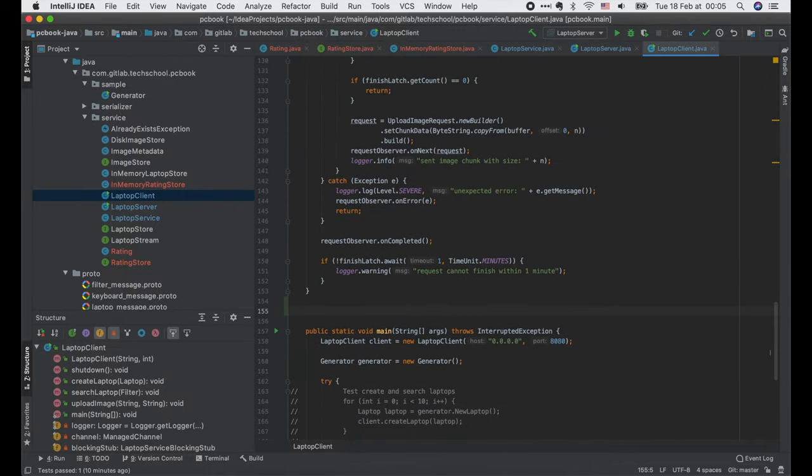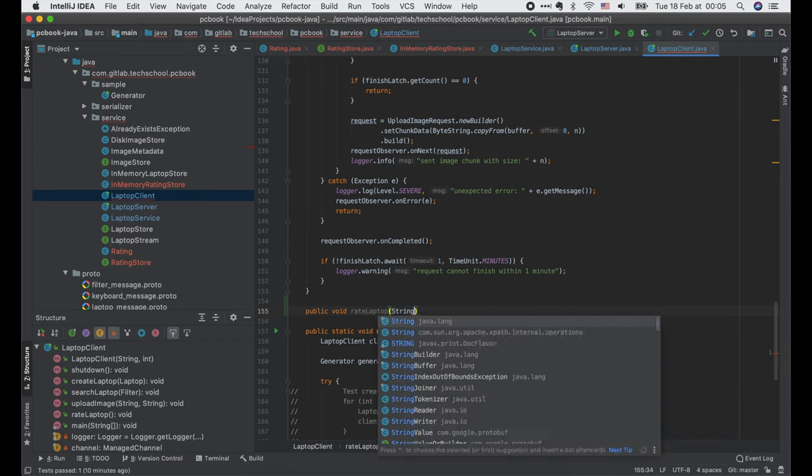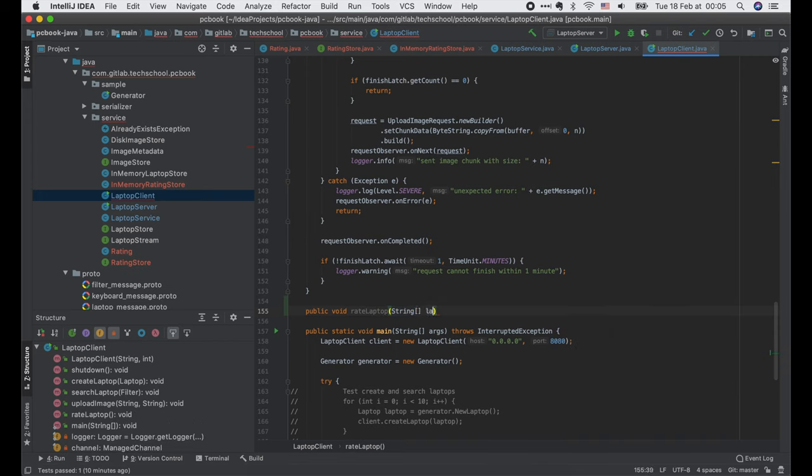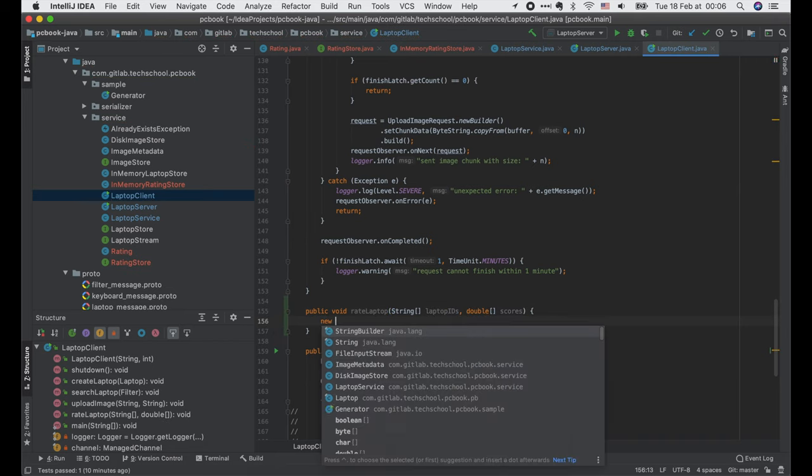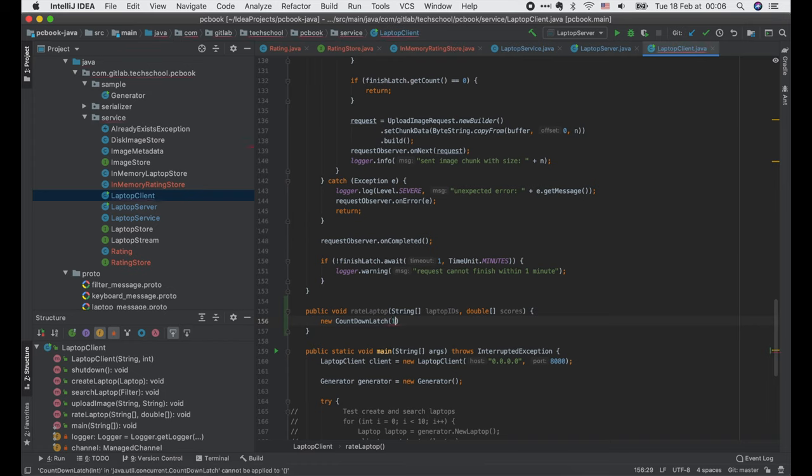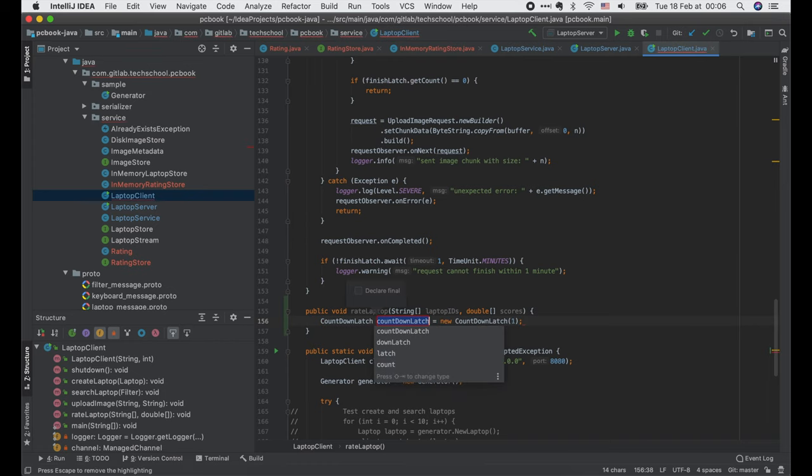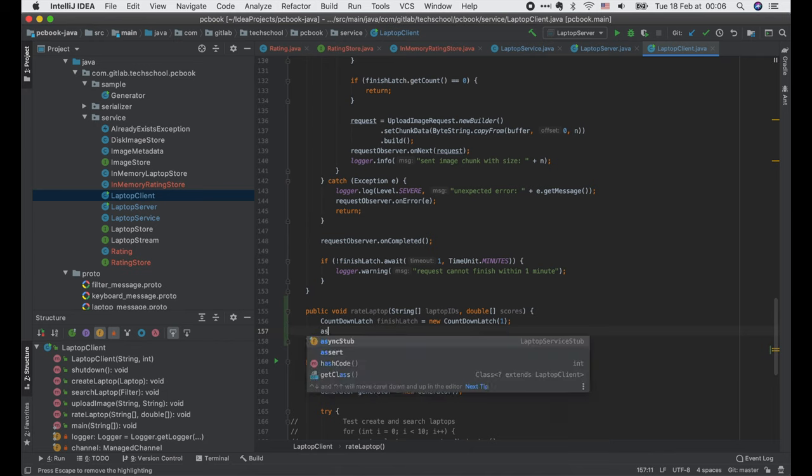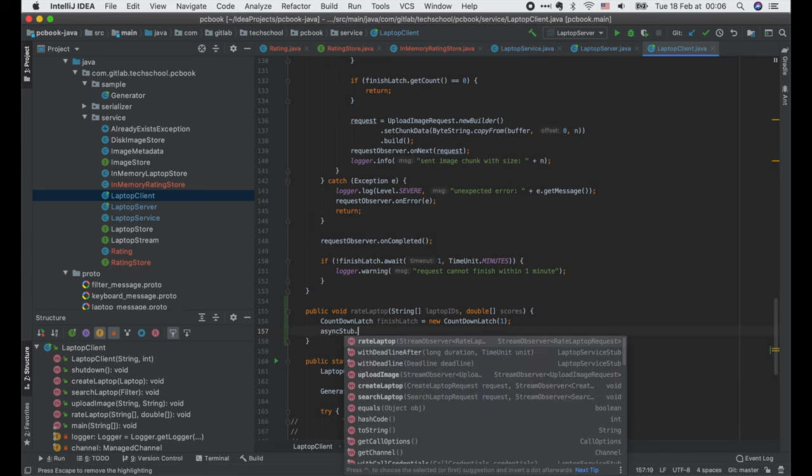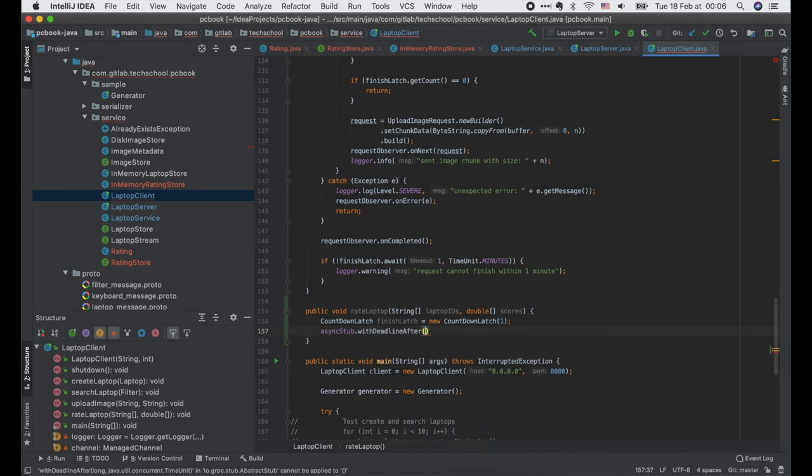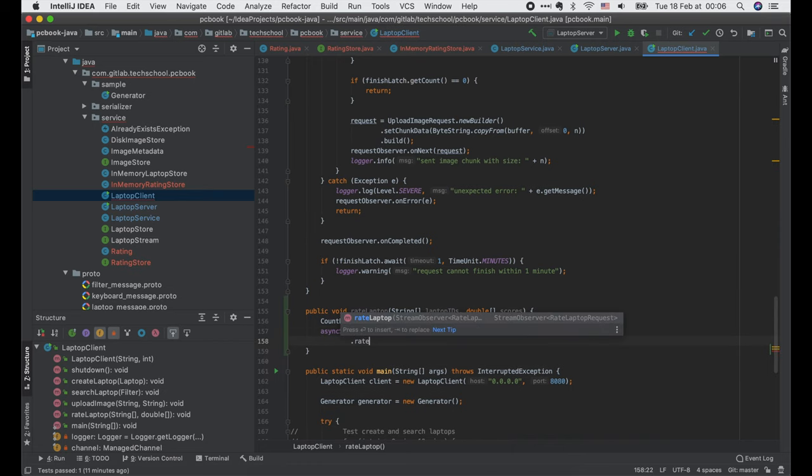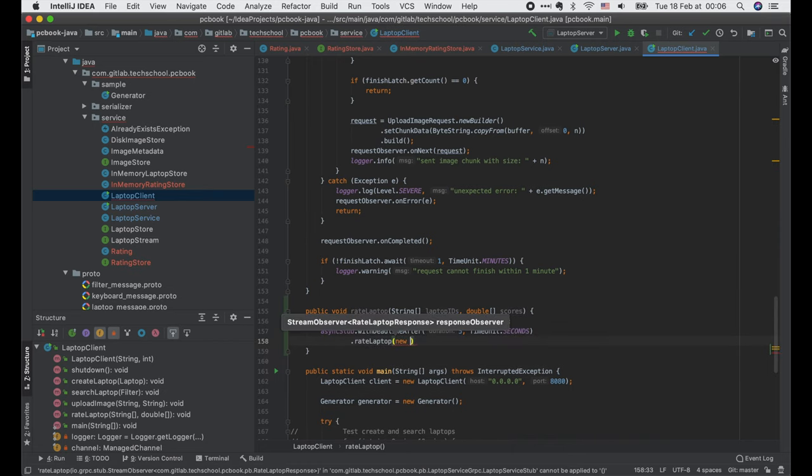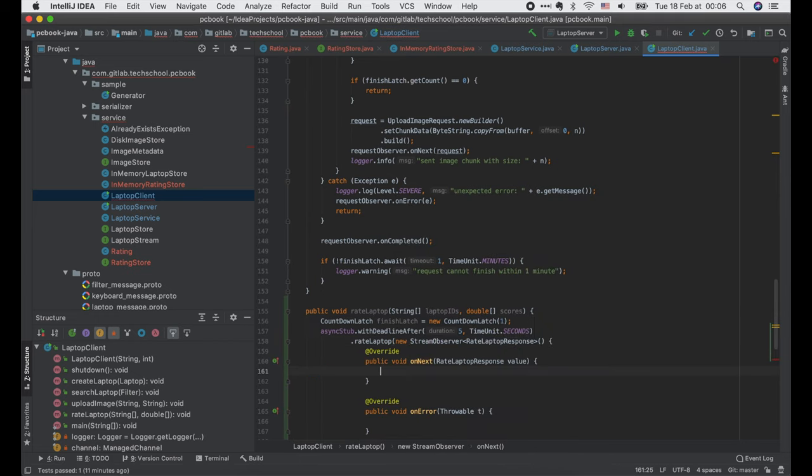I will define a rateLaptop function that has two input parameters: an array of laptop IDs and an array of scores. Similar to the uploadImage client, we need a countdown latch to wait for the response stream to finish. Then we call asyncStub.withDeadlineAfter 5 seconds and pass in the implementation of the stream observer RateLaptopResponse interface.